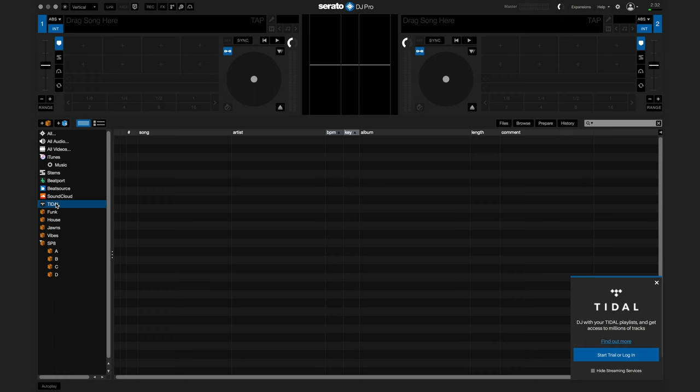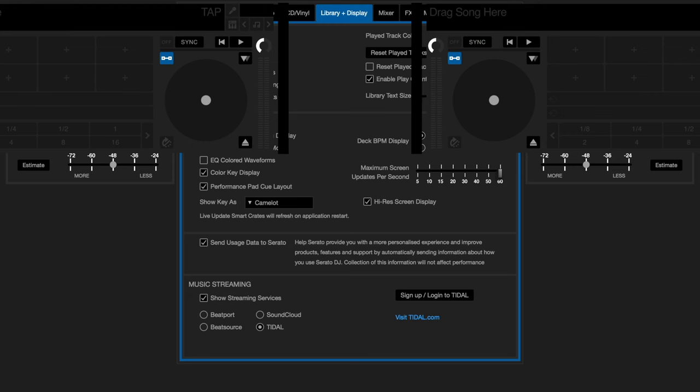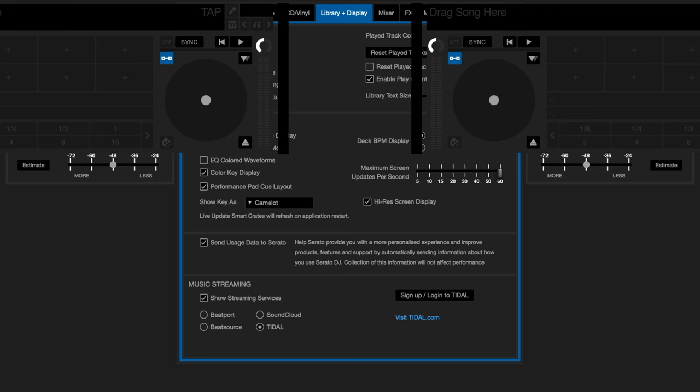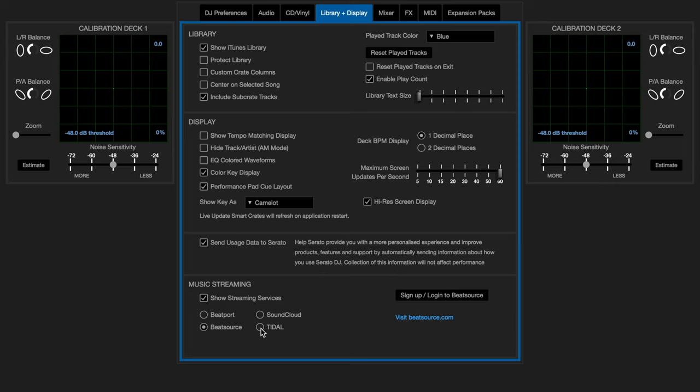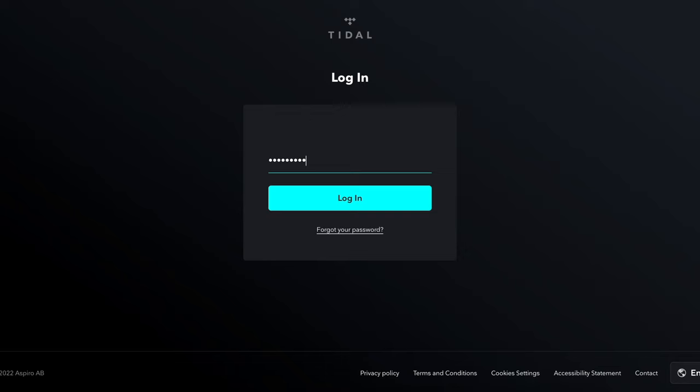You can always access these options in the Library and Display tab of Serato settings. Please note you can only log into one streaming service at a time, which means you cannot combine songs from multiple platforms into one playlist. Once you choose which service you'd like to use, you'll be taken to your default browser to sign into your account, and immediately after confirming your information you'll be asked to open the collection in Serato DJ Pro.